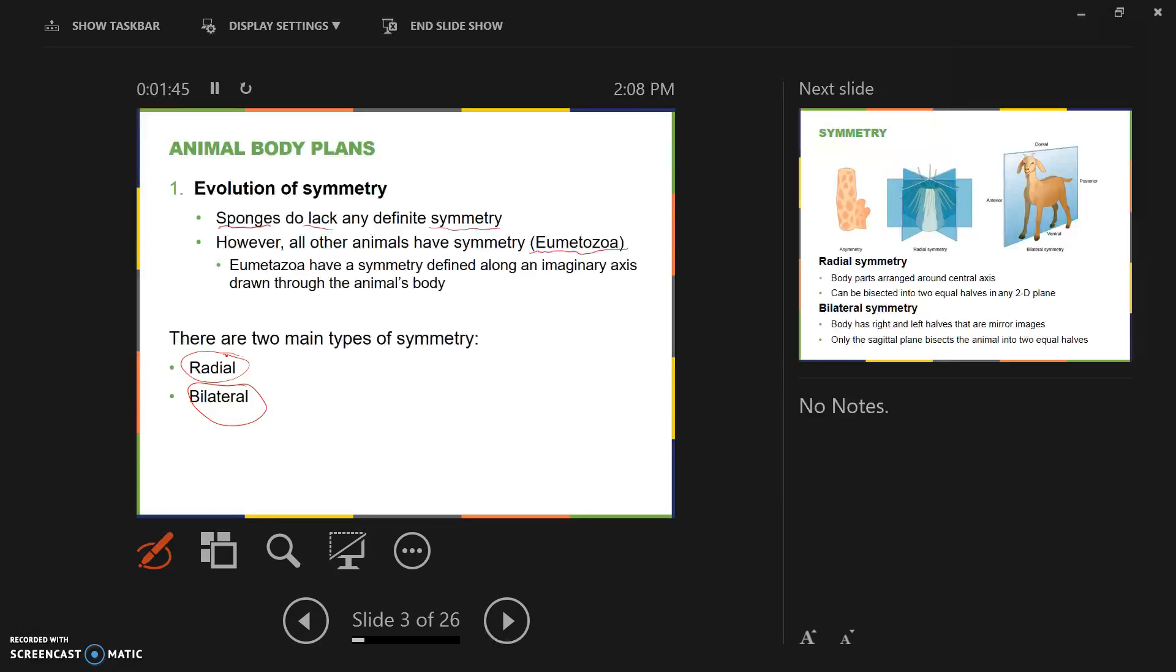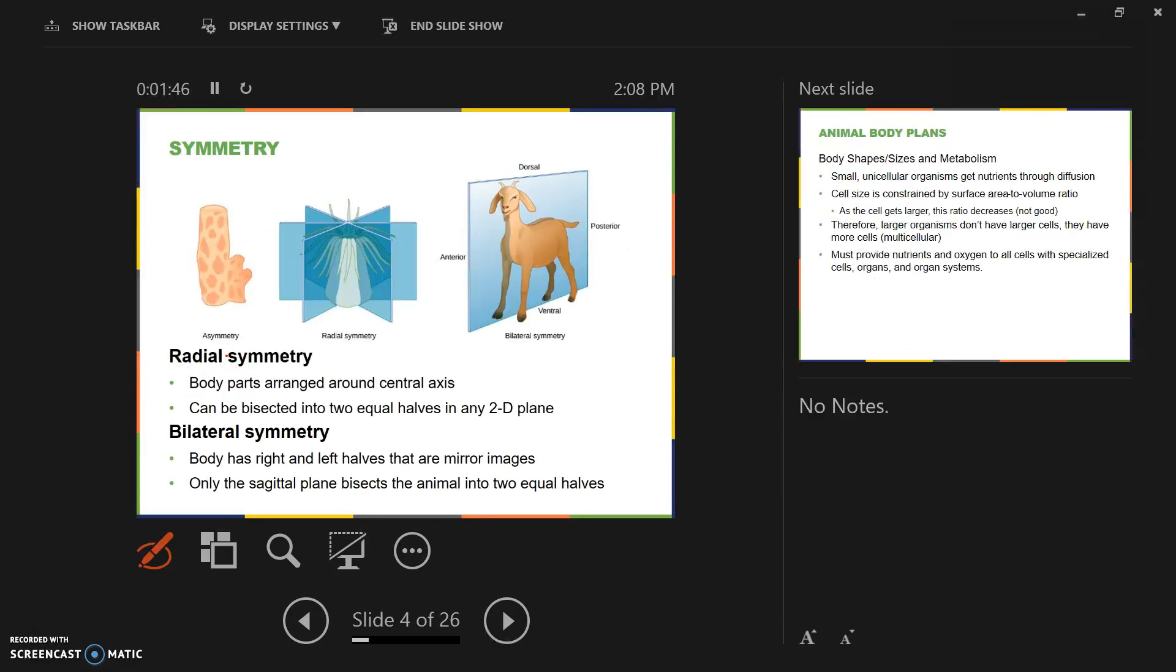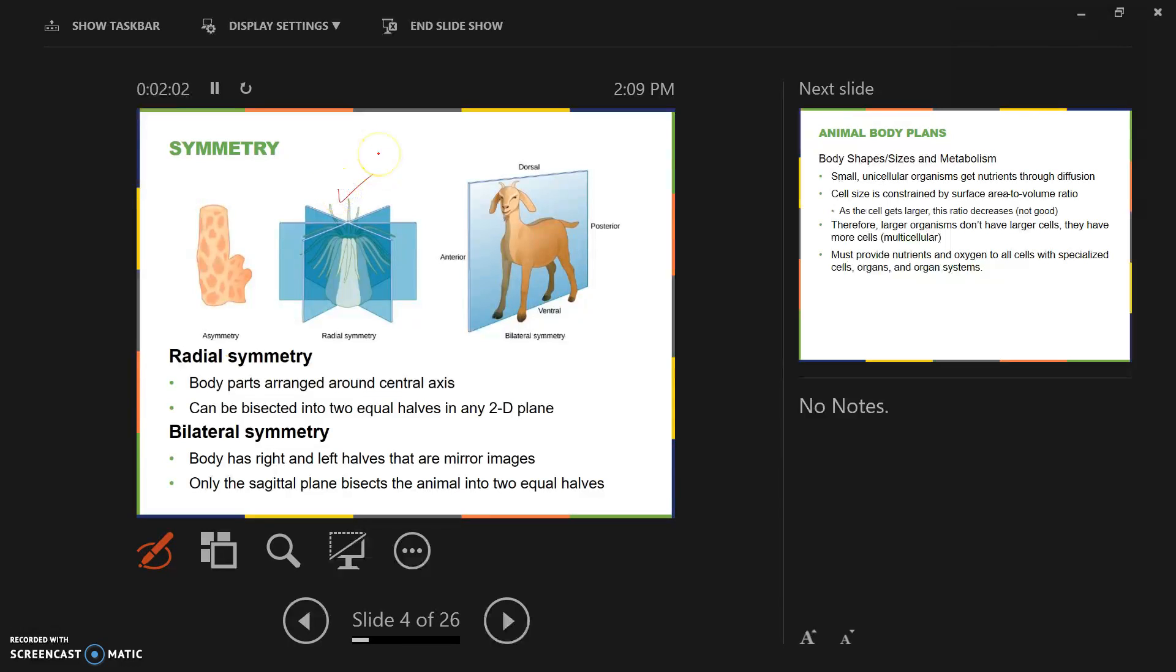In radial symmetry, you're going to see something like a sea anemone or a jellyfish, where you could cut the animal into two equal halves in several different directions, as you see here in the center. Bilateral symmetry is typically animals that have two eyes and an even number of legs, pairs of legs, two ears.